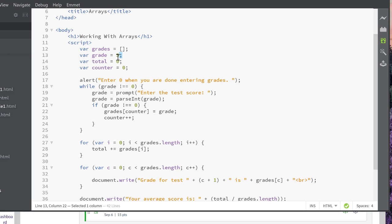That's my while grade not equal equals 0. That's my trigger. We don't want to start with it at 0, because that will make it not run the way I want it to. Then we've got total of 0 and a counter of 0.